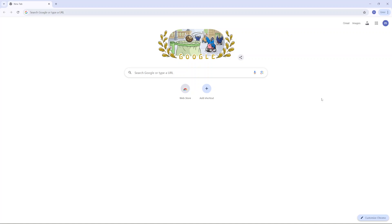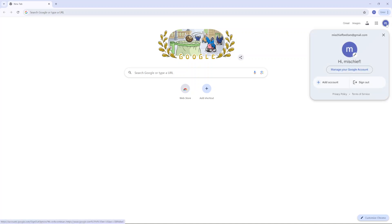So the first step is to open Google, then select your profile icon and click on manage your Google account.